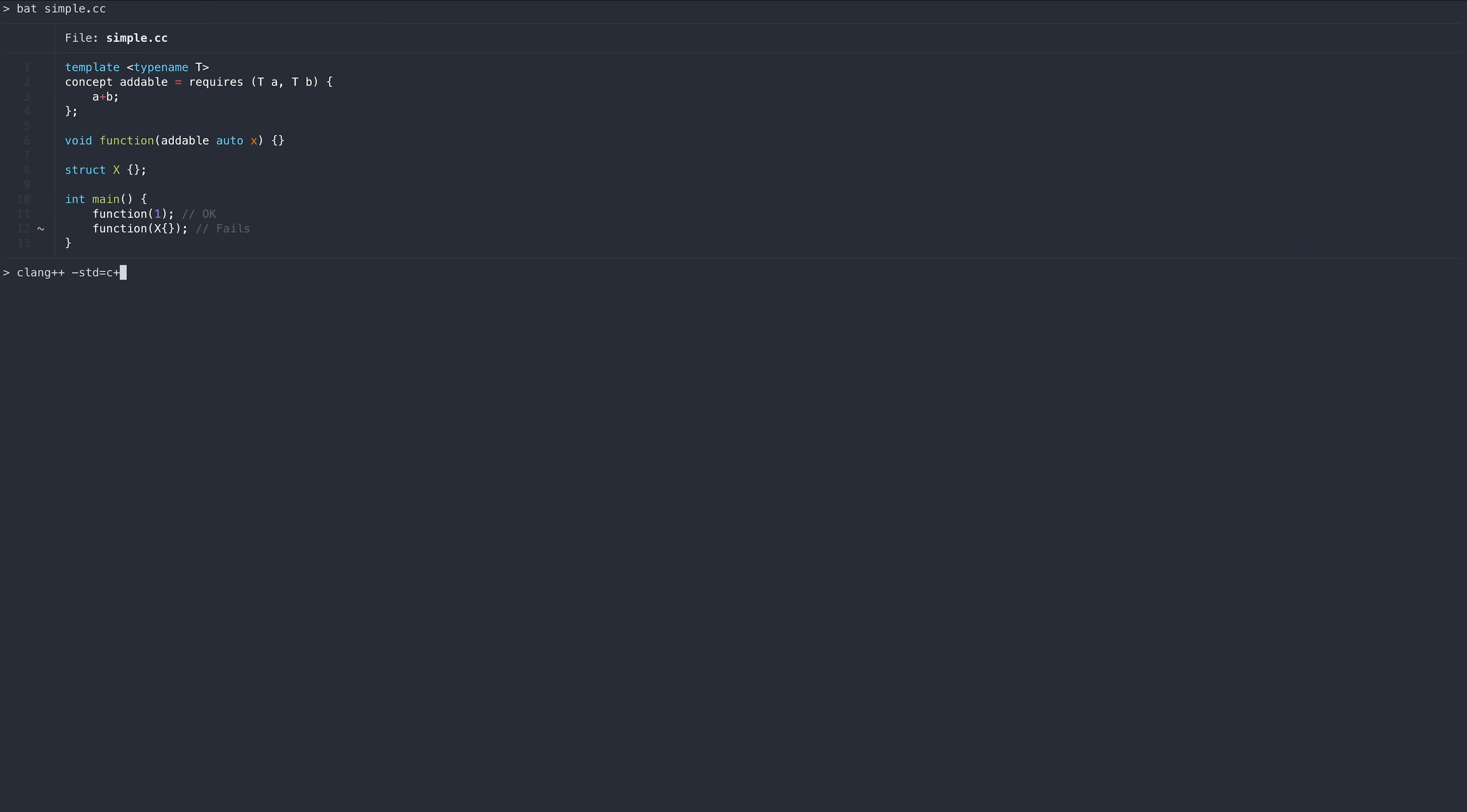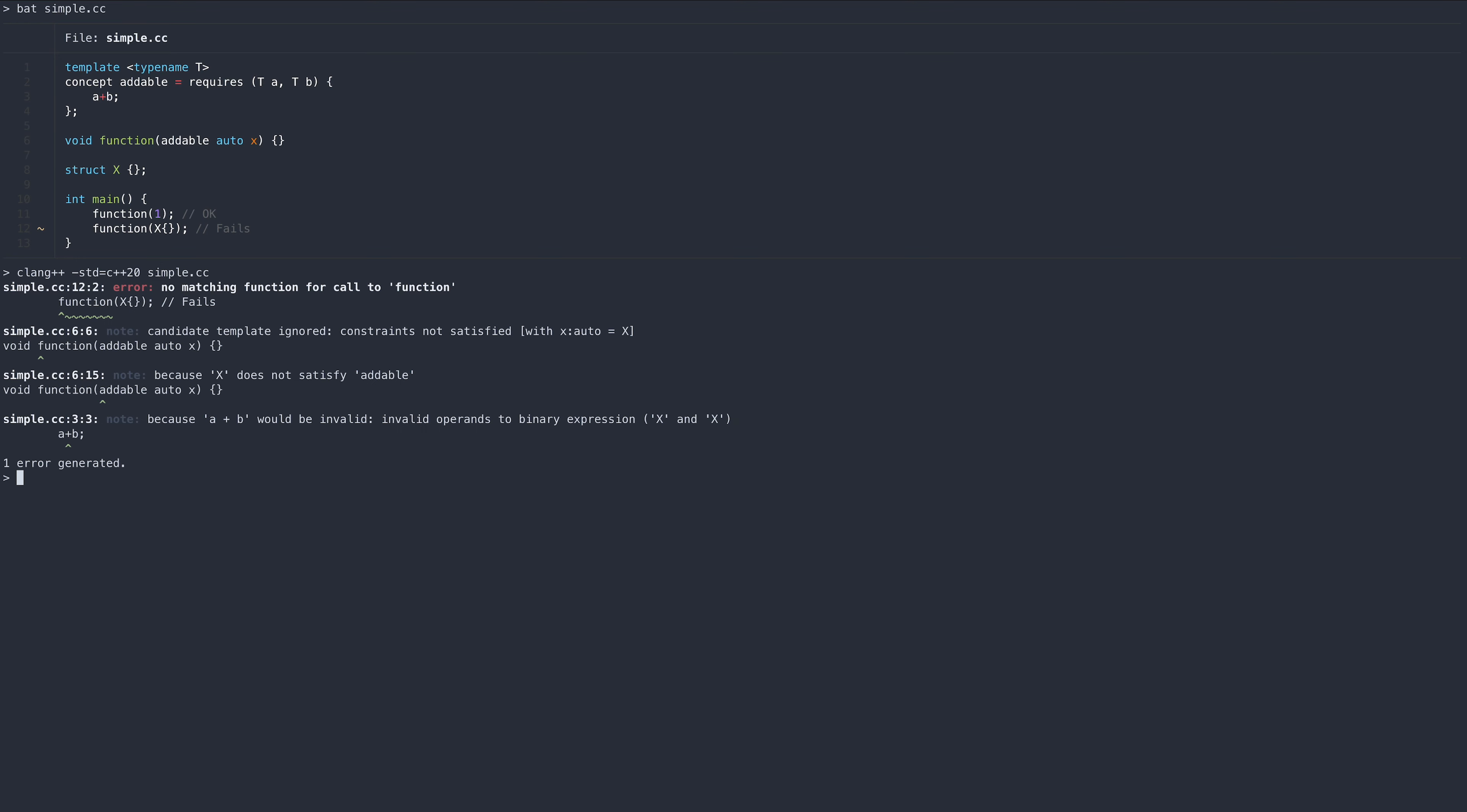As expected, we get an error when using the constraint function with a type that doesn't overload the plus operator.